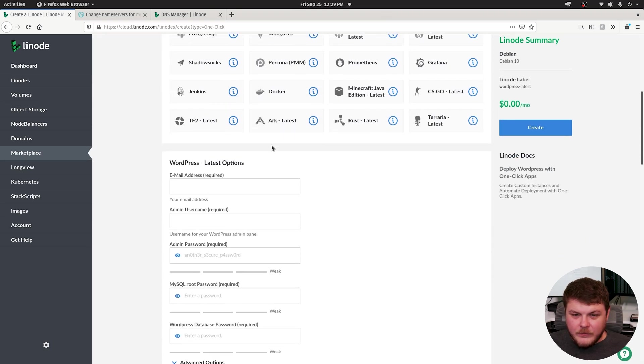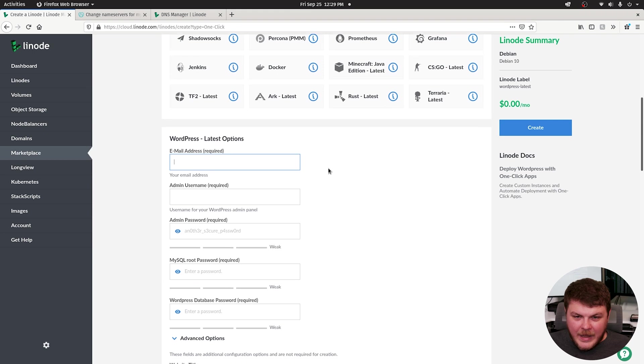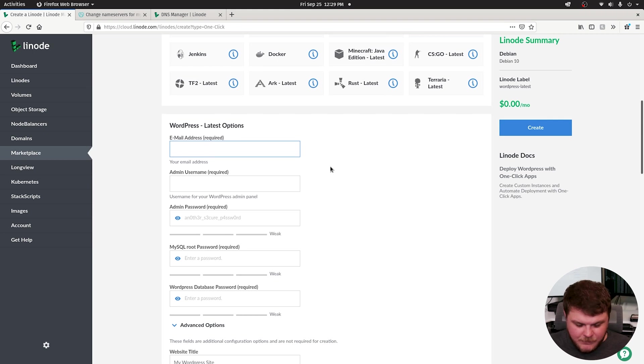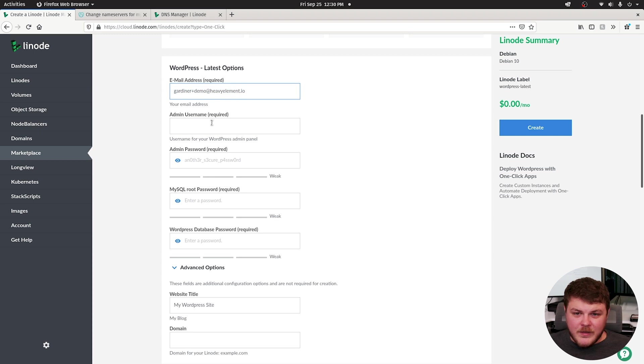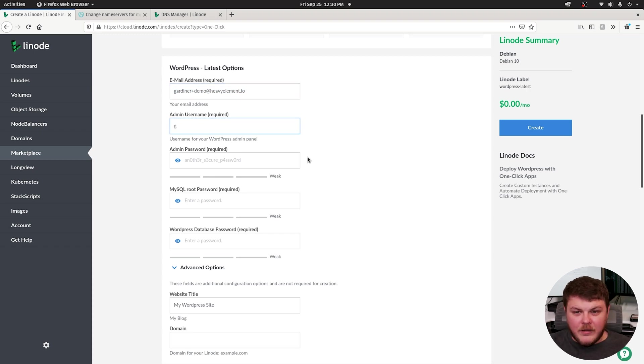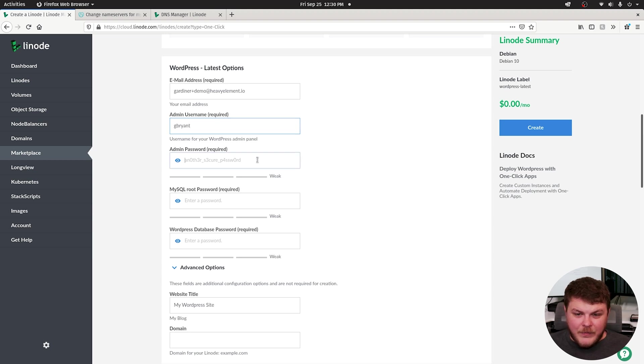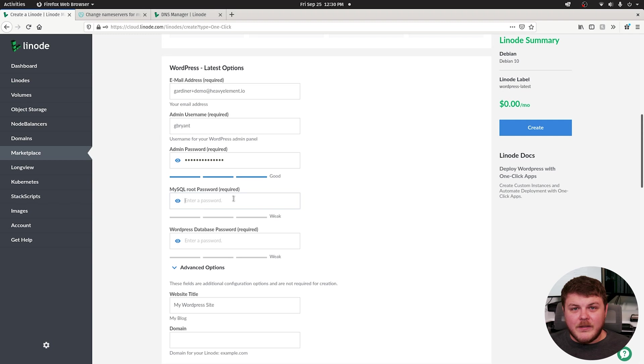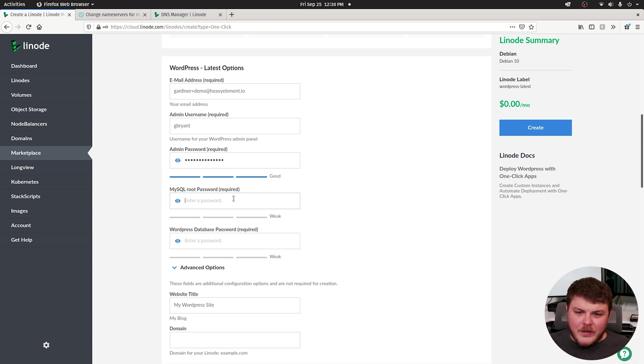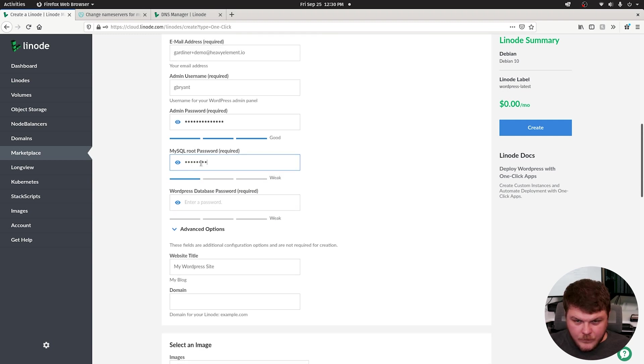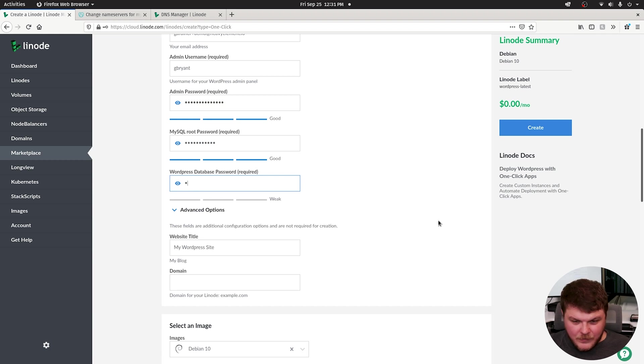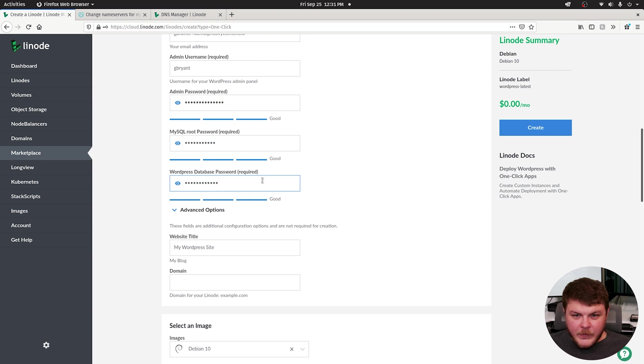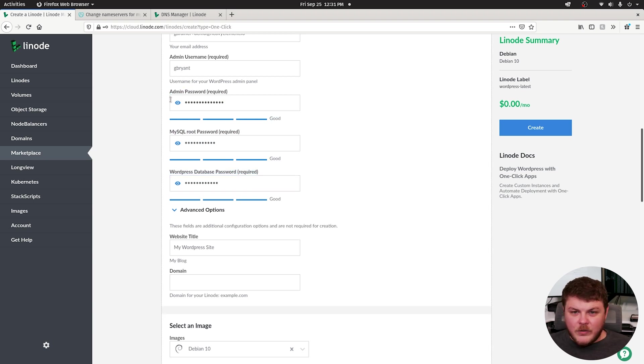Now we scroll down and we can add information. Each of these is going to be something different. So you're going to want to supply an email address. It's pretty self-explanatory. You're going to want to set an admin username as well as an admin password. You're also going to have to create a MySQL password. This should be different than the password you're using to log into your WordPress. Create a password for your WordPress database. So these should all be different, hypothetically, all three of these passwords.